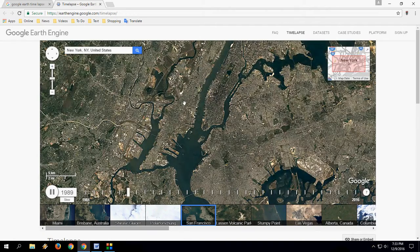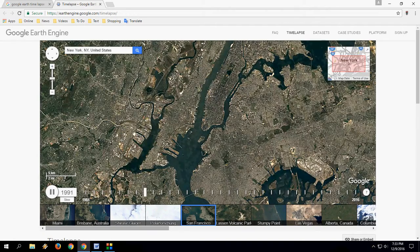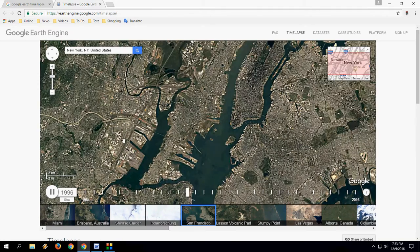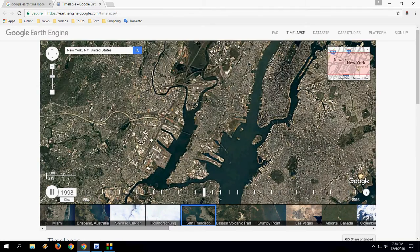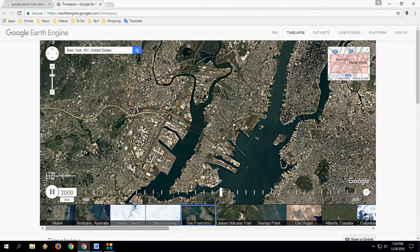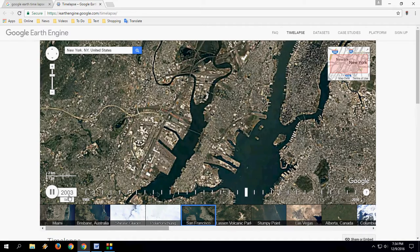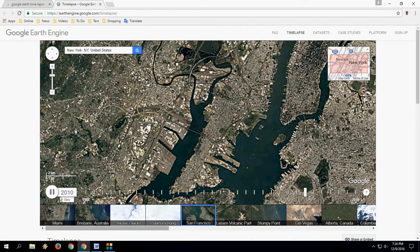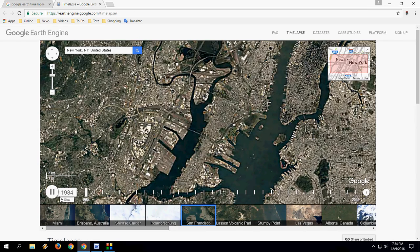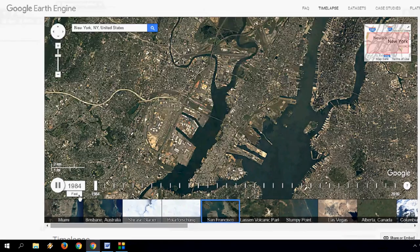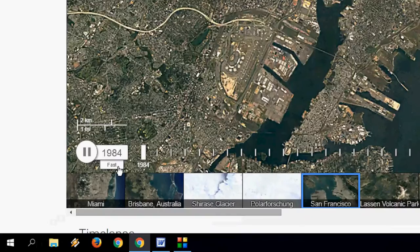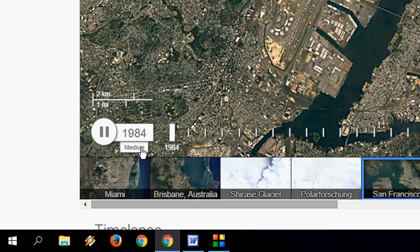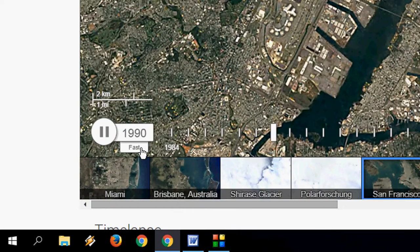Just give it a second — it's loaded. Now you can zoom in on a particular place. You can see the time-lapse is going, from around 1984 to 2016. You can also select the time-lapse speed: fast, medium, or slow.